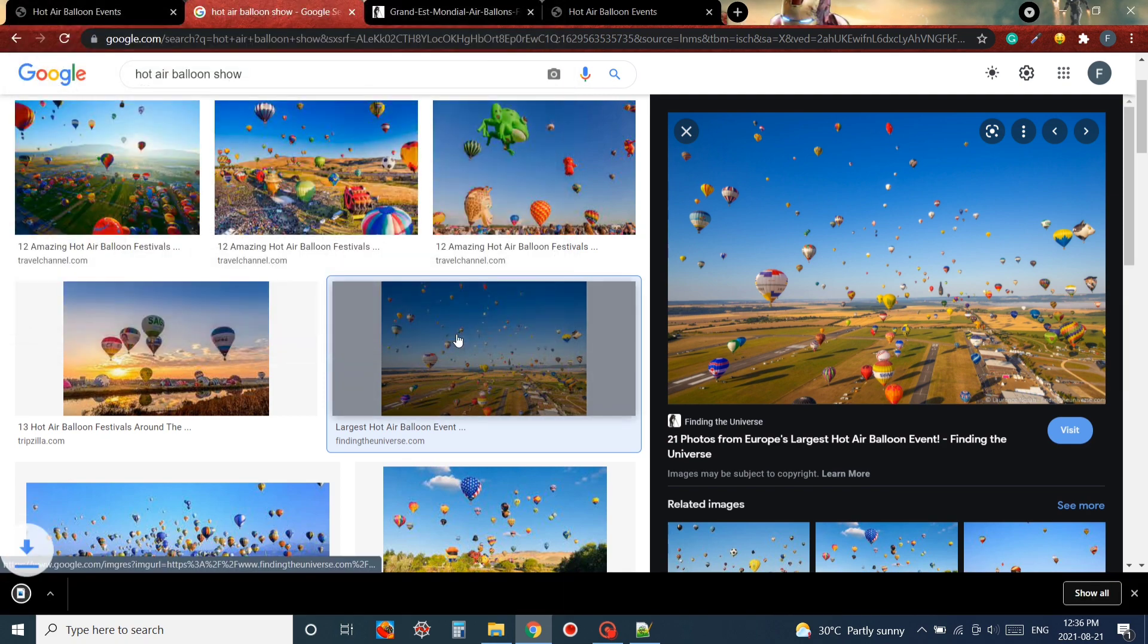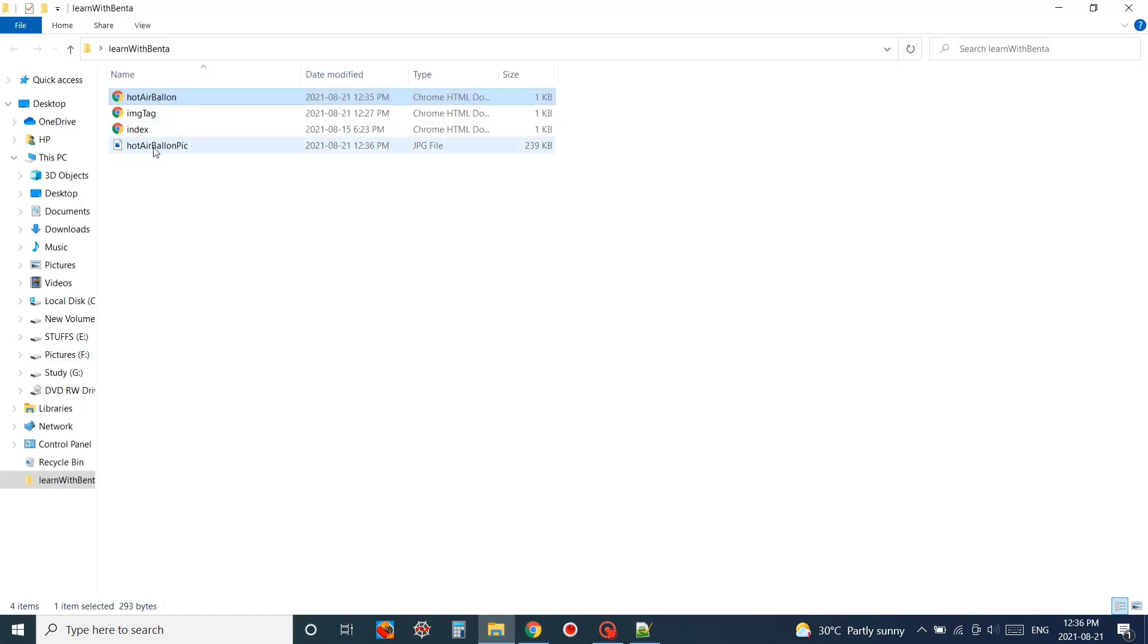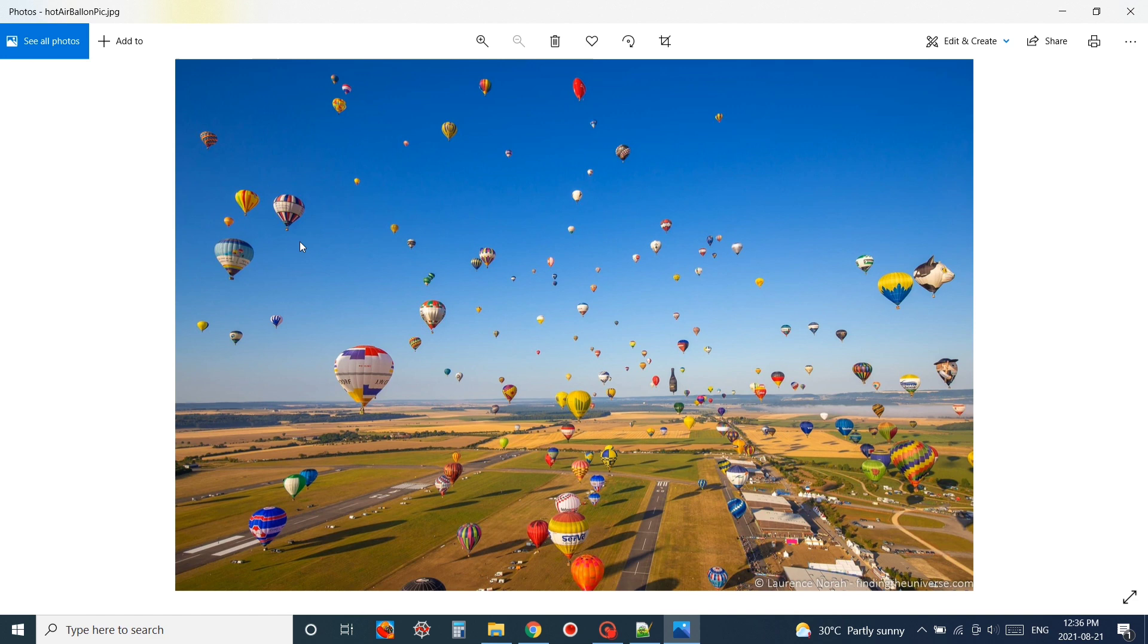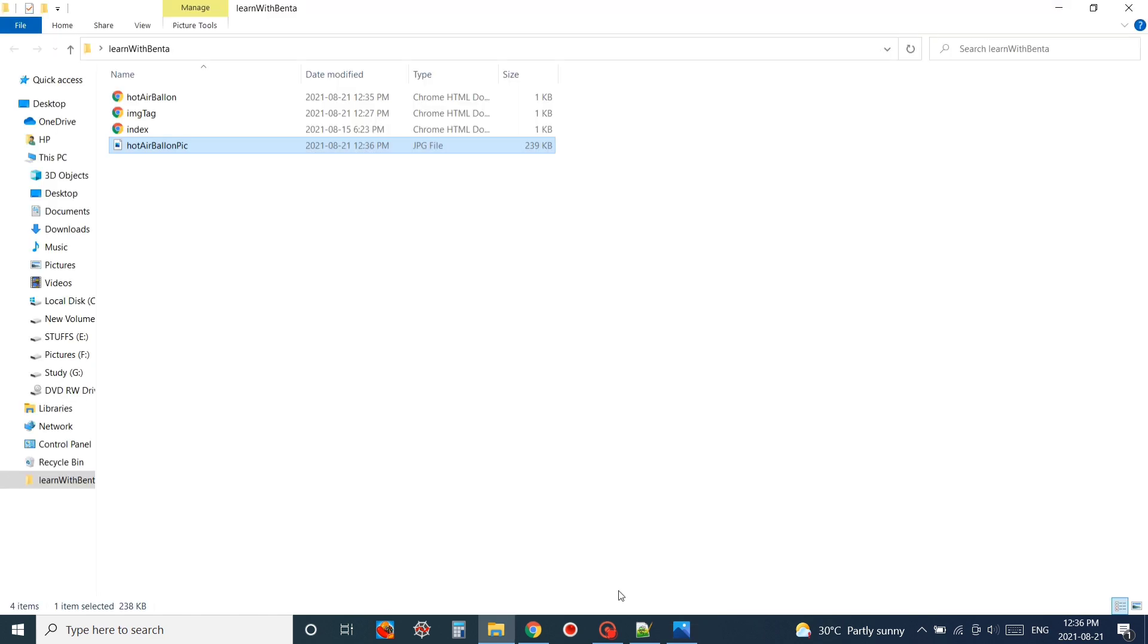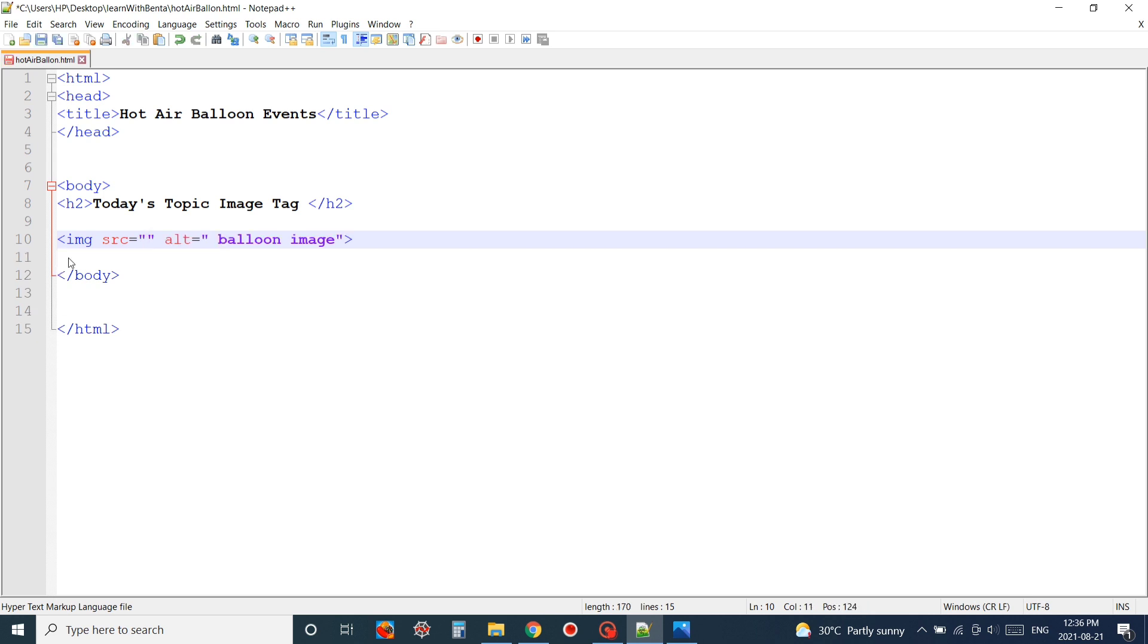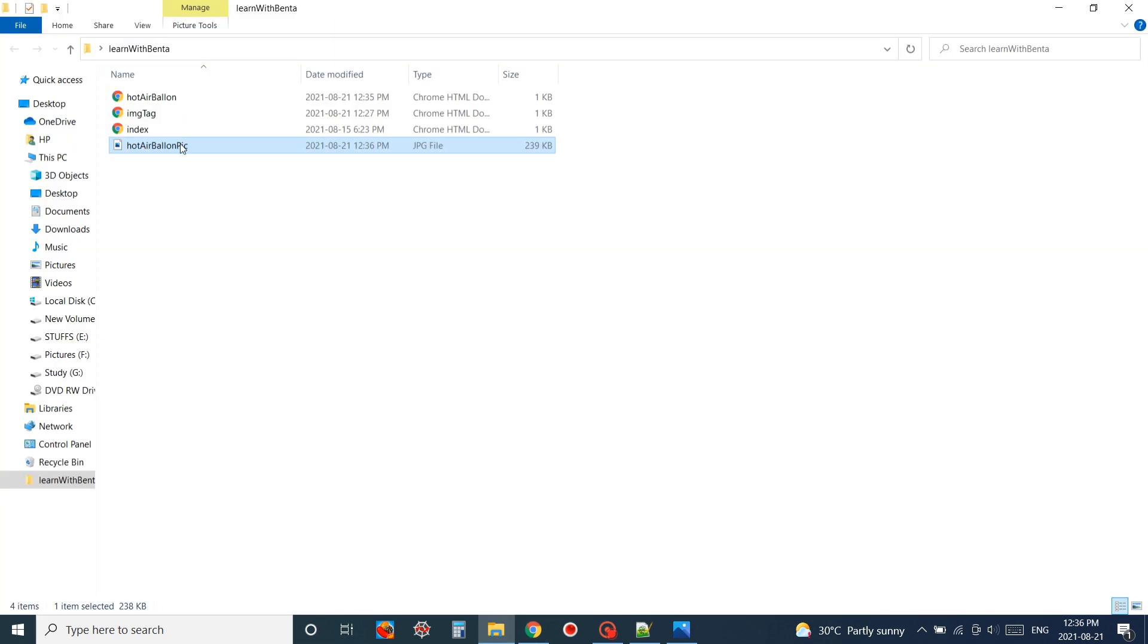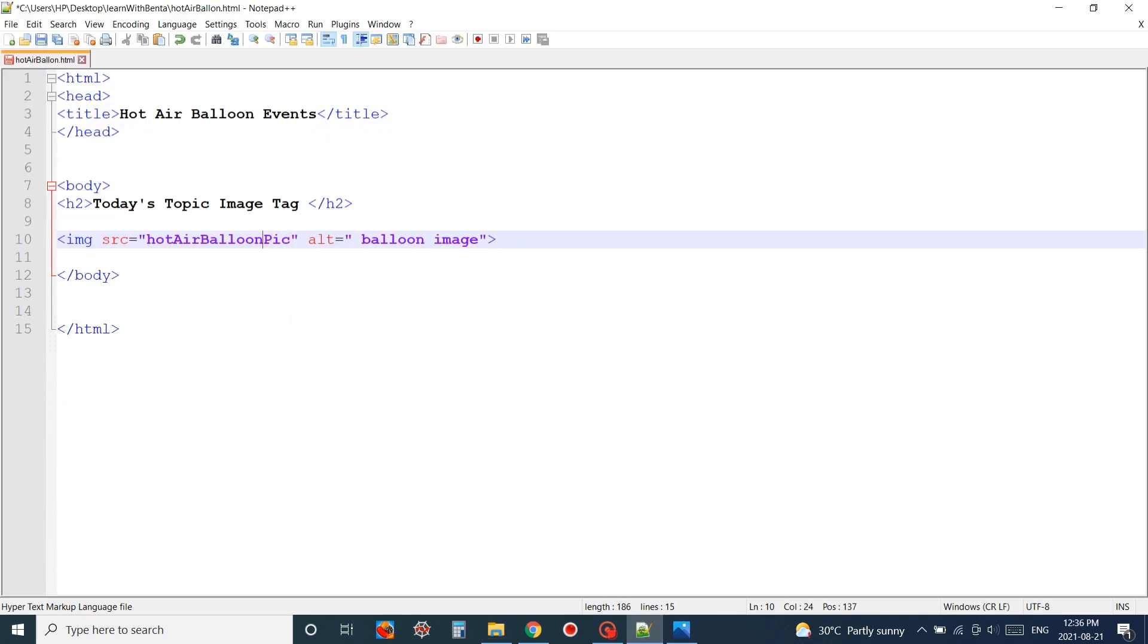Now I'm just downloading the image and we have the image available in our local machine. I'm going to remove the URL from the source and instead of that I'm going to use my saved image name as we have saved the image.